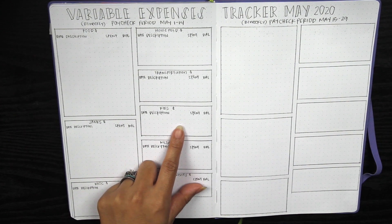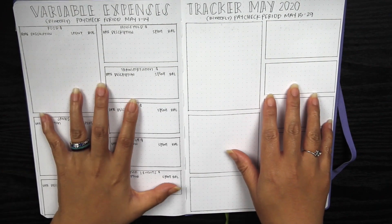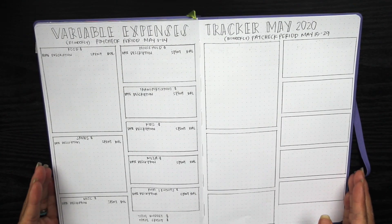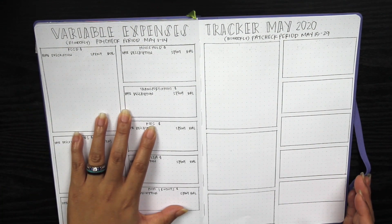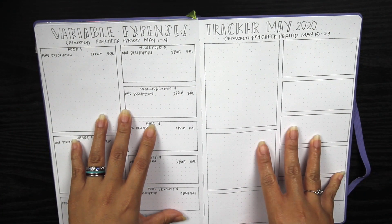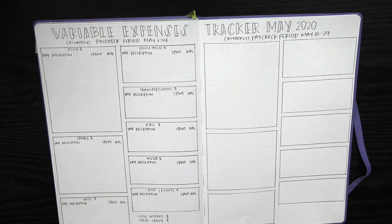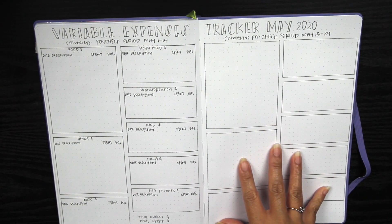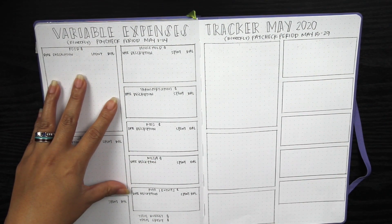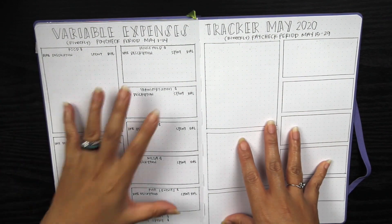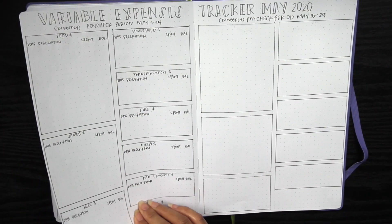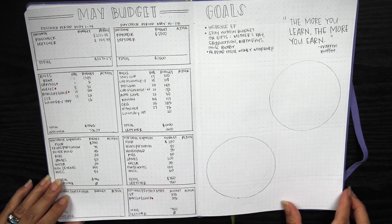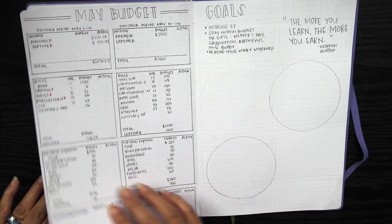This is my variable expenses tracker for paycheck period May 1 to 14th, this one is May 15 to 29. This is going to be kind of cool because as I fill out this side I can maybe challenge myself and try not to spend as much here. I haven't tried this type of layout before so we'll see what happens.